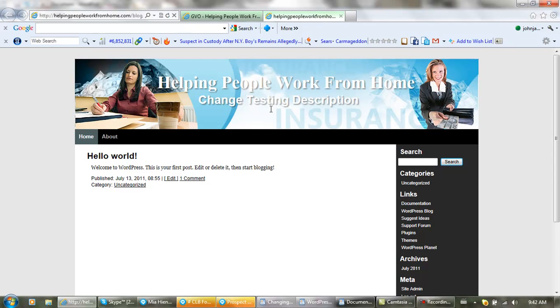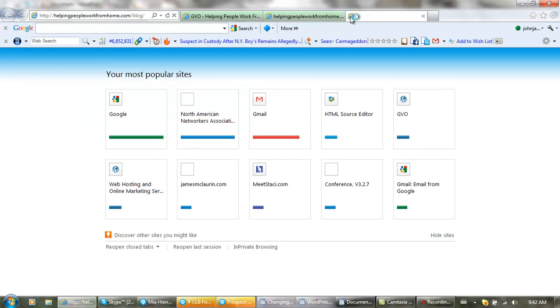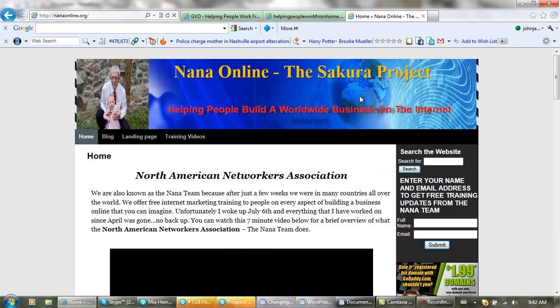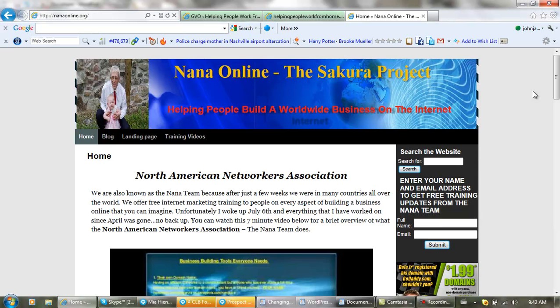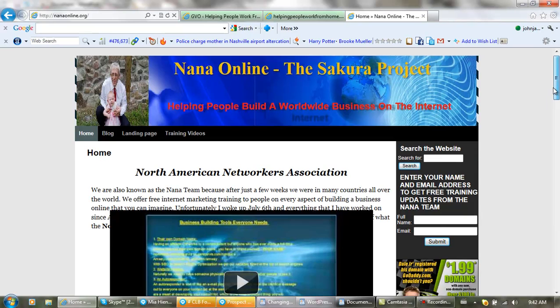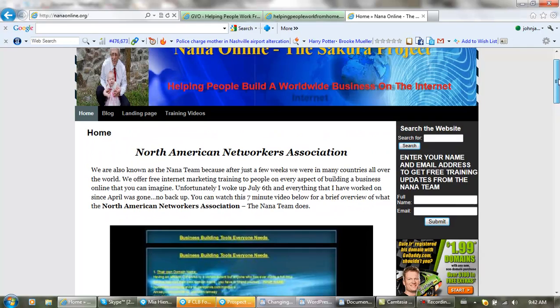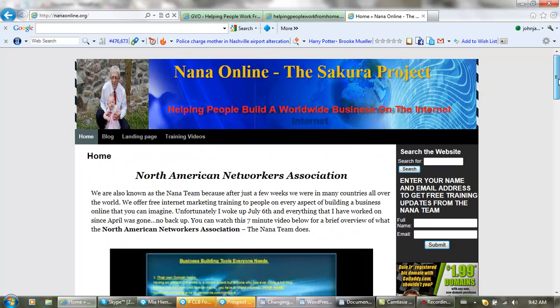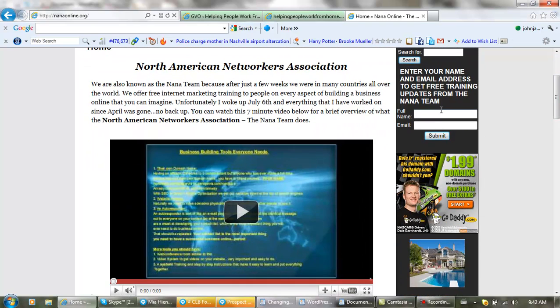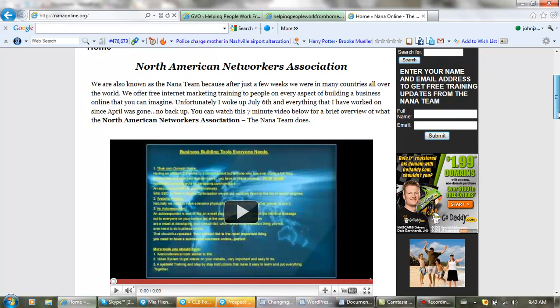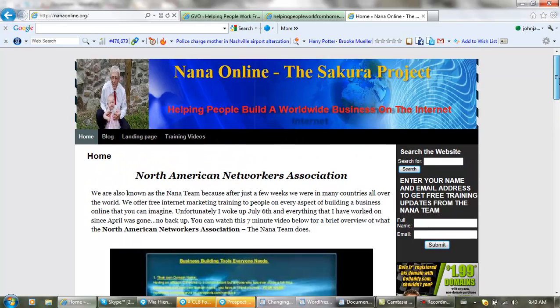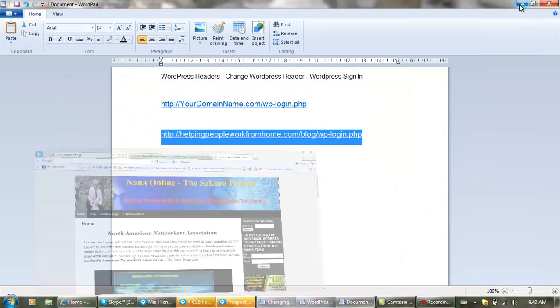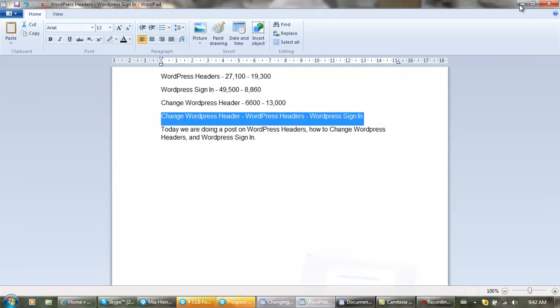By the way, we are the North American Networkers Association, NANA Teams, and the Sakura Project is coming up. This is our website. We provide people with free training, teach you to do pretty much anything. Go to our website nanaonline.org, put your full name and email address in, and we can send you some messages.